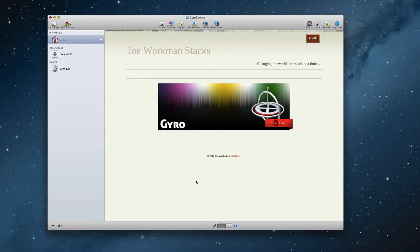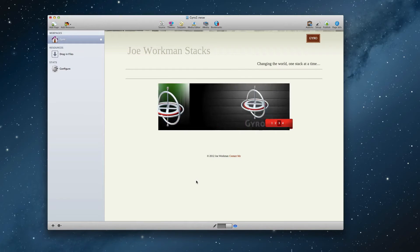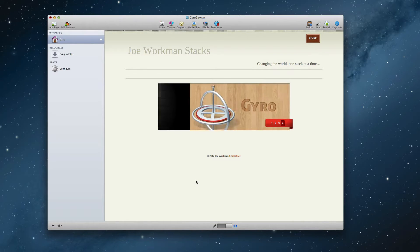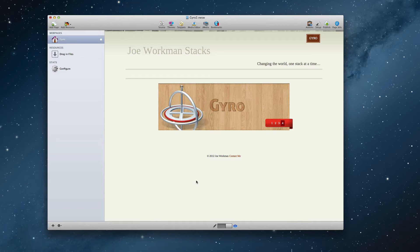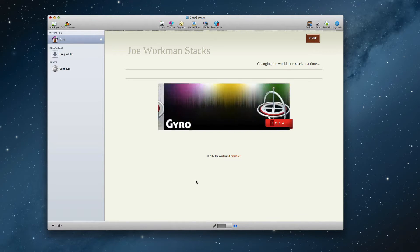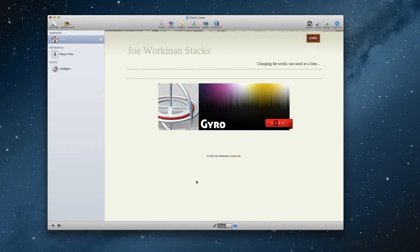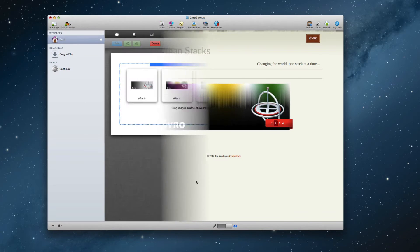Hello everyone, this is Joe Workman, and today I'd like to introduce you to Gyro. Gyro is a beautiful image-based responsive slider that has some amazing ribbon-based navigation options for you. Let's dive in and see what we can do with it.